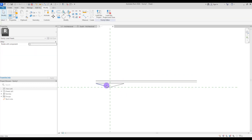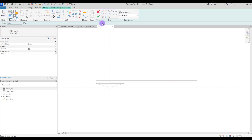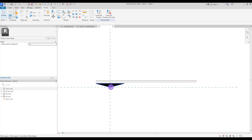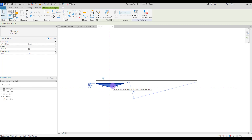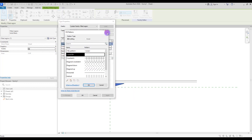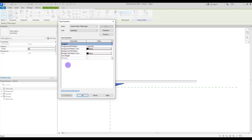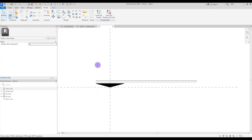Then you can just delete this. To fill your shape, go to Create and select Filled Region. Then with the Pick Lines option, select your shape or the region that you want to fill and hit Finish. As you can see, our region is filled with black color. To change this, select it and go to Edit Type — here you can add patterns or different colors for background and foreground, and also change the weight of your lines.